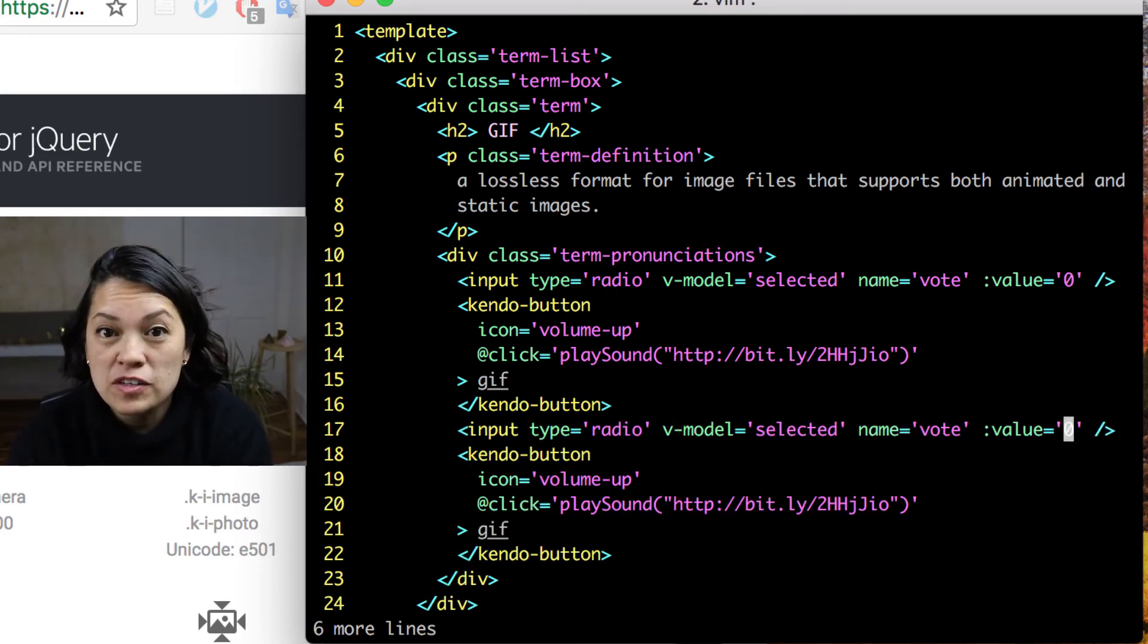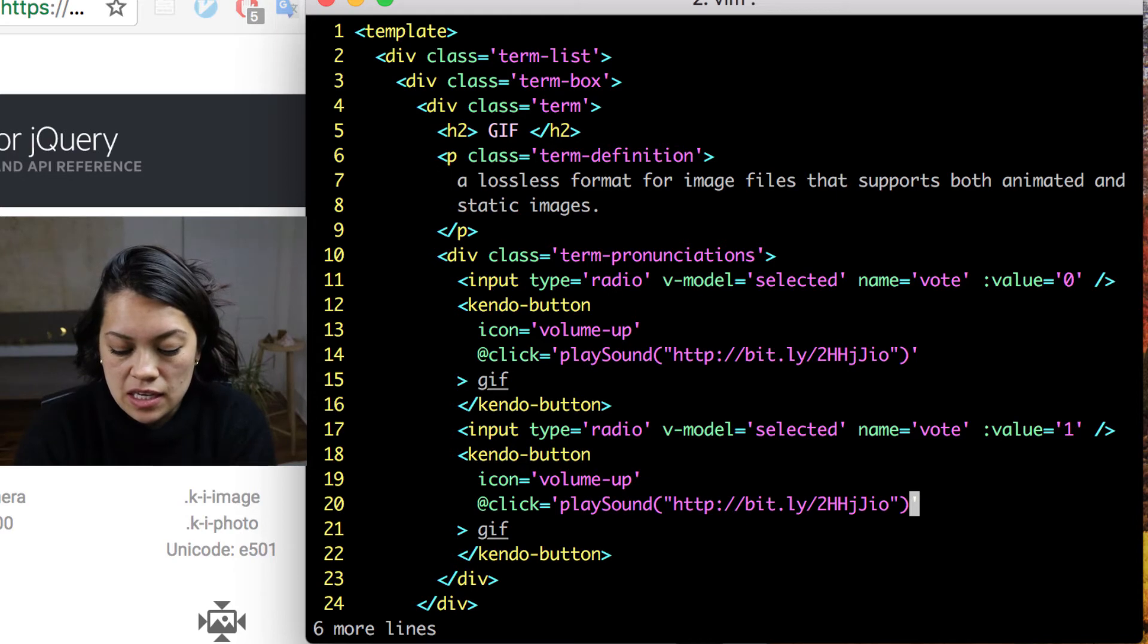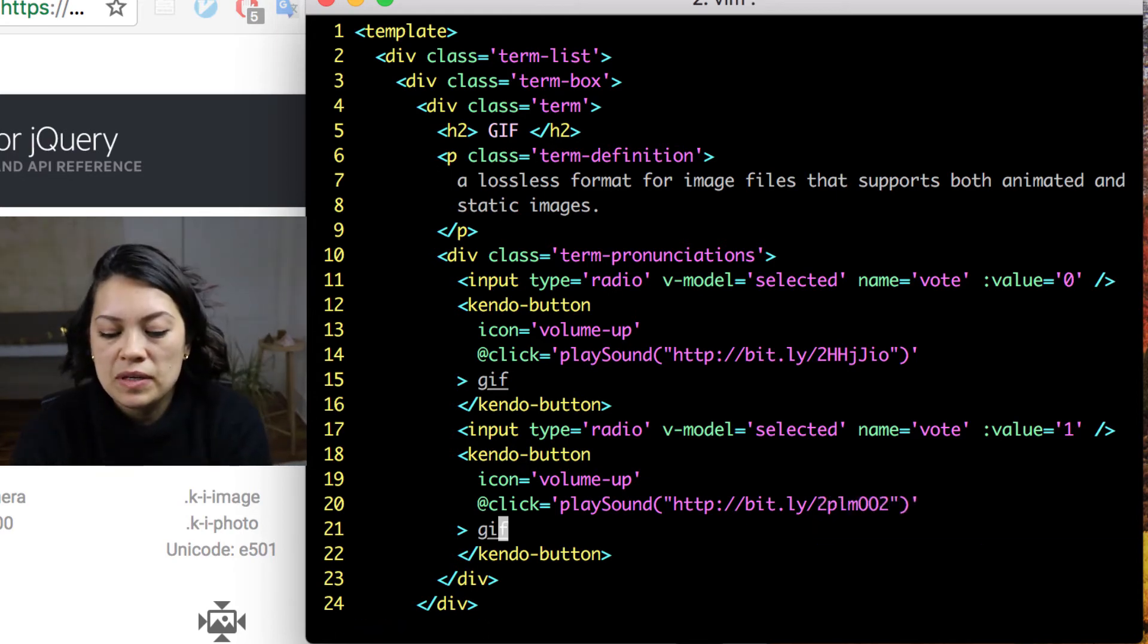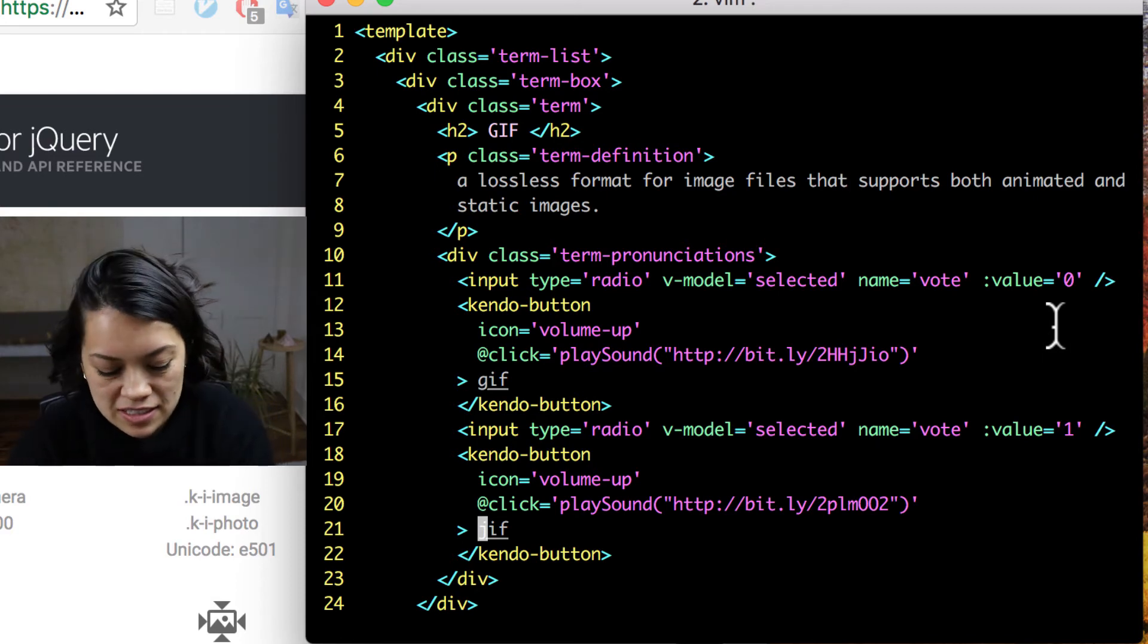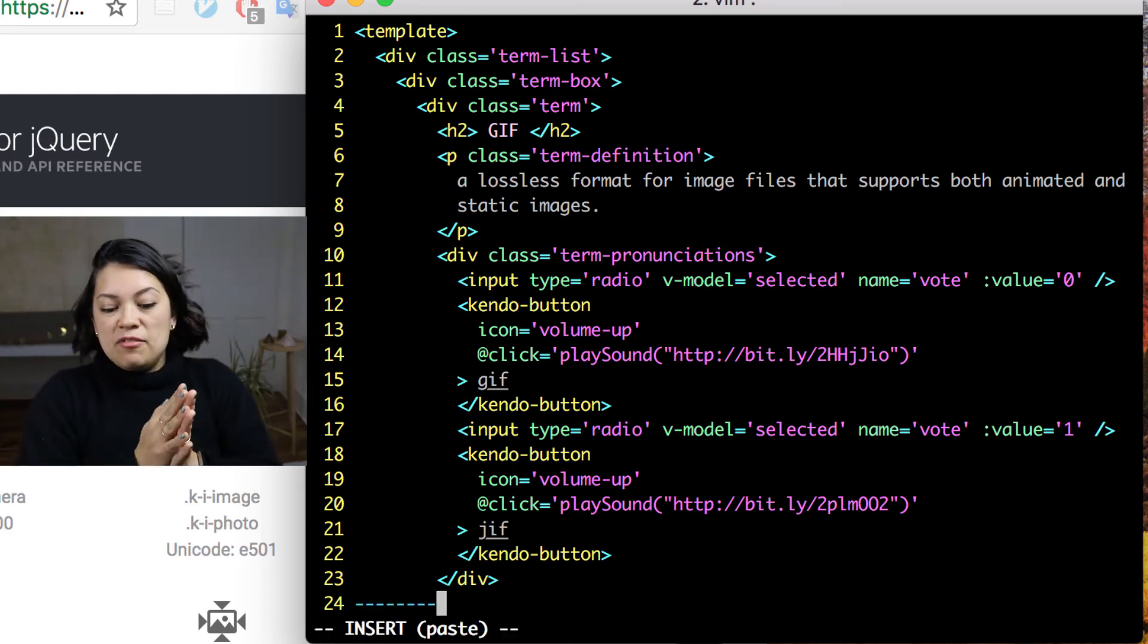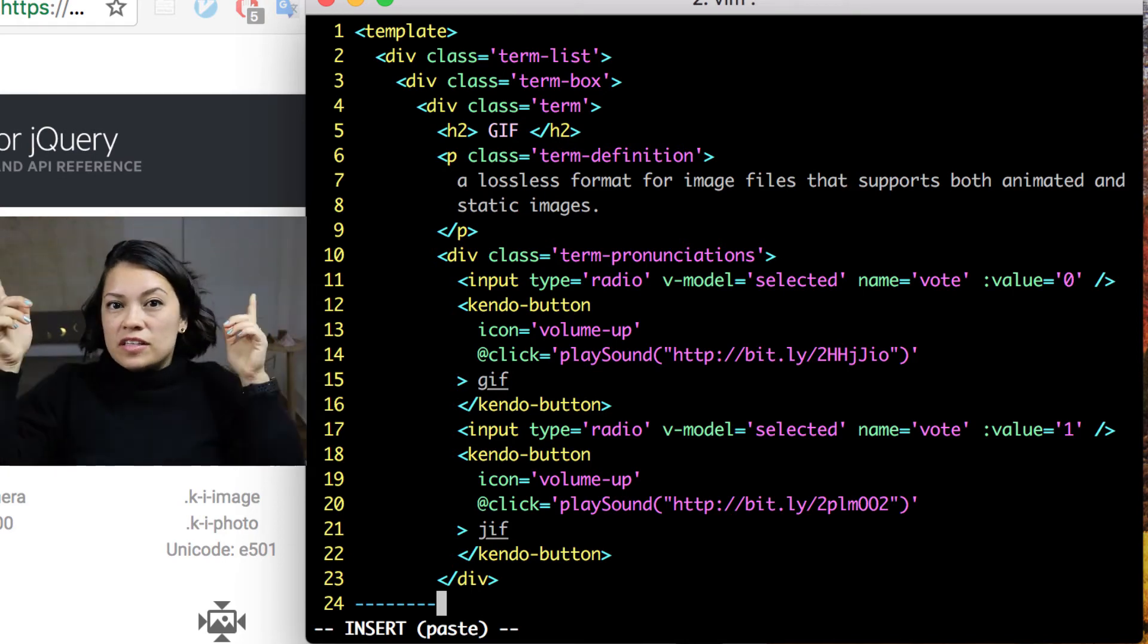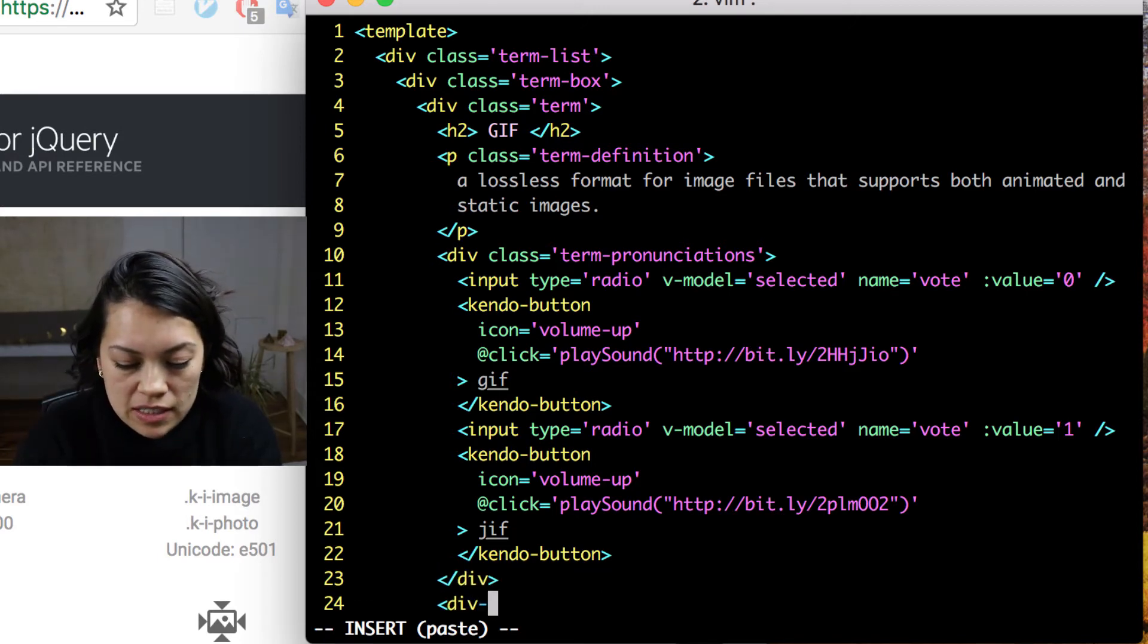First we change the value to 1 to differentiate it. And then we change the sound clip. And what we have the button display and we will just put a J here for that soft G sound. And then we have our whole place where you can pick or listen to the different sounds by clicking a button and pick which one you want to vote on.